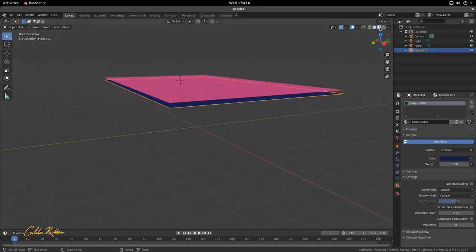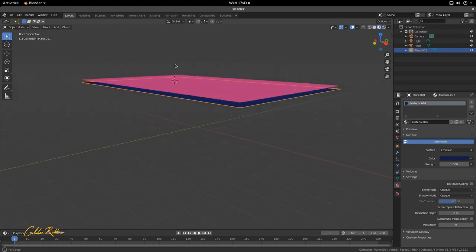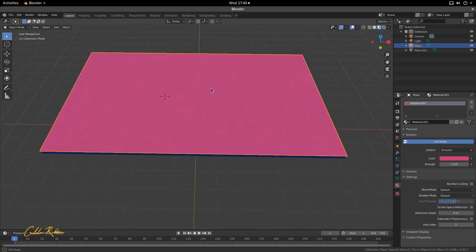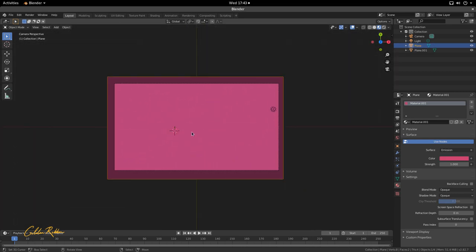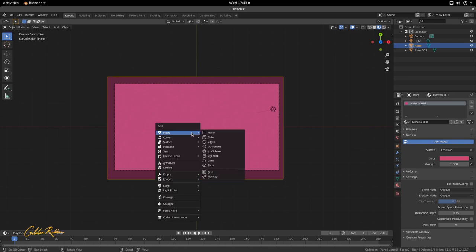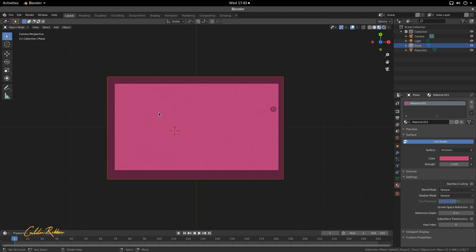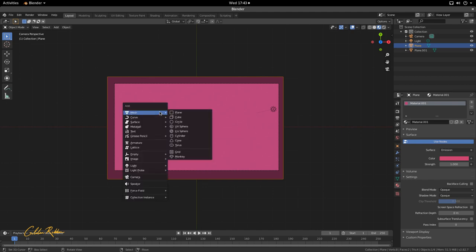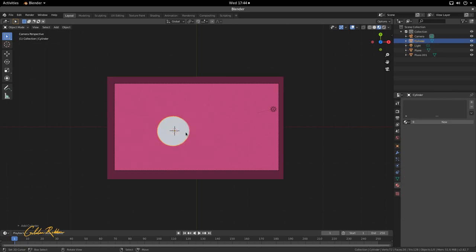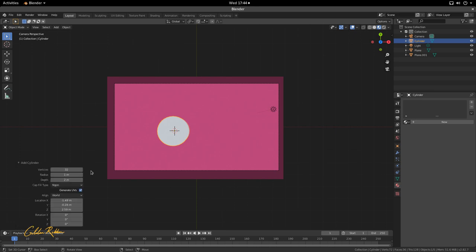Go into the viewpoint shading options and switch to 3D View to confirm the bottom plane is dark blue and the top is a nice plum. Press 0 to go back into camera mode. Now we're going to make a hole in the top plane: hit Shift+A and add a cylinder. In the Add Cylinder options at the bottom left, set the vertices to 64.